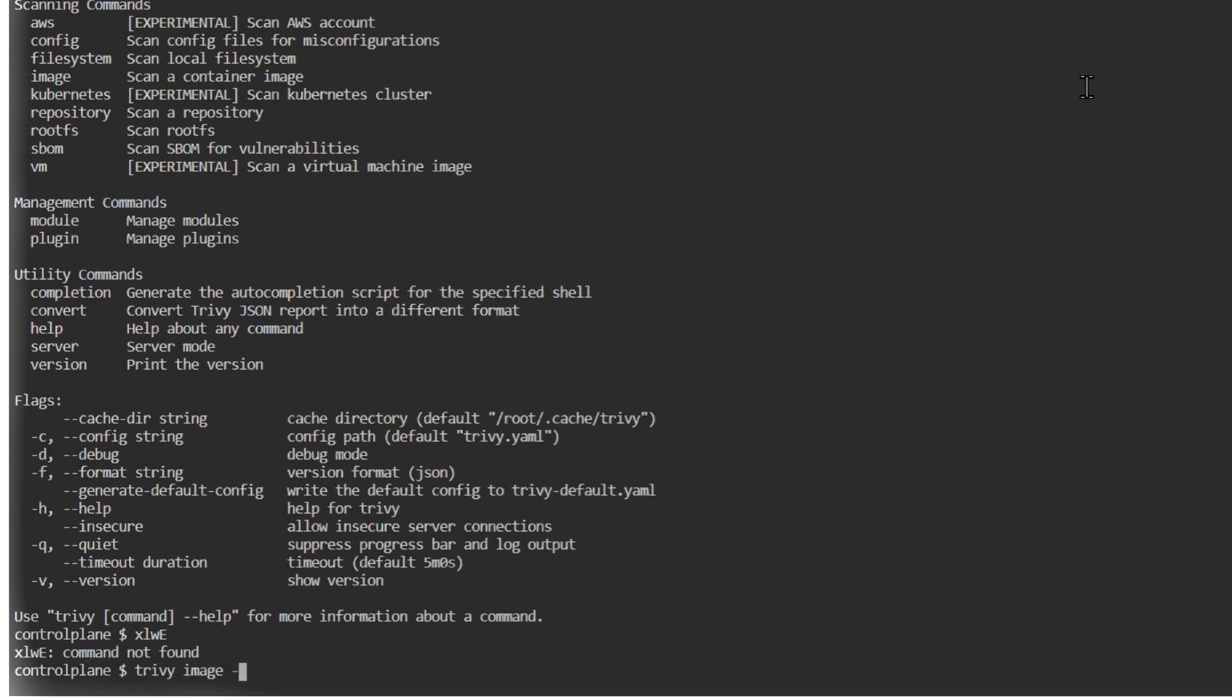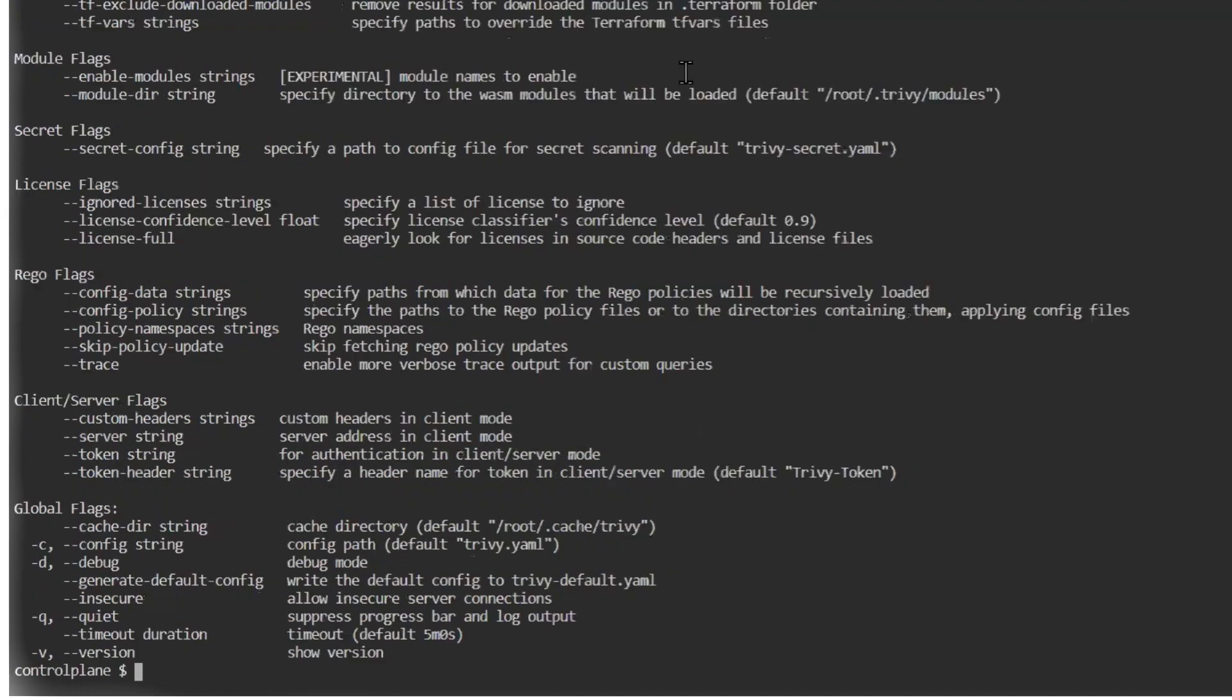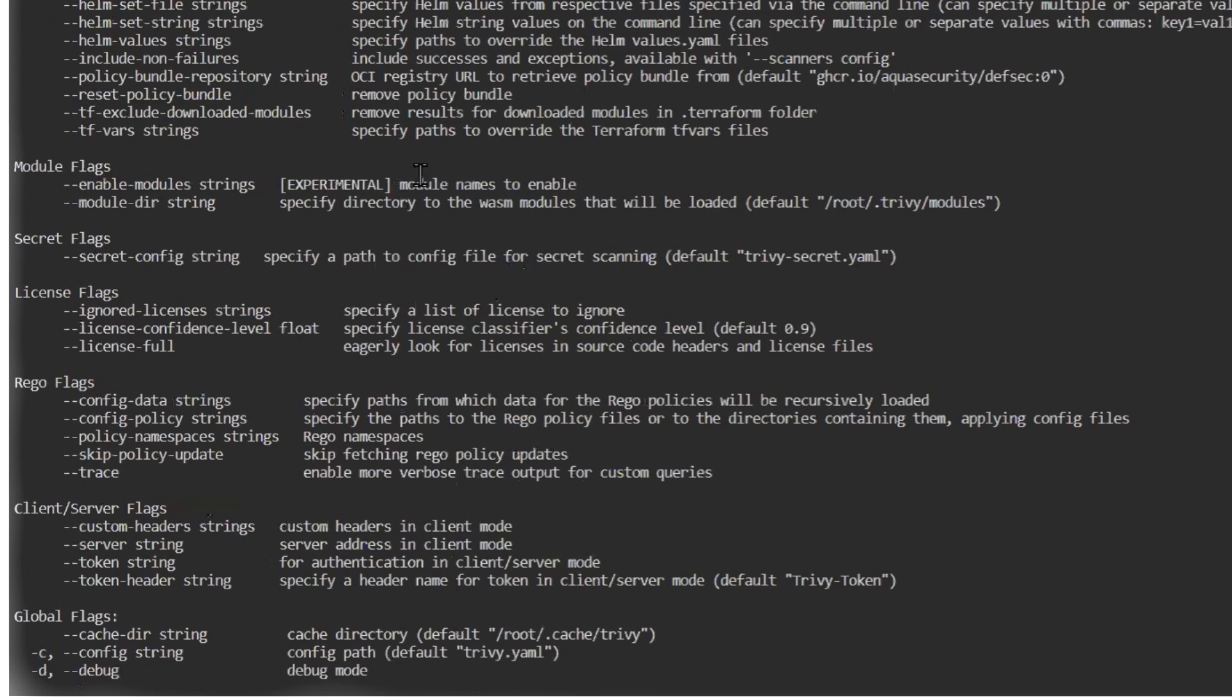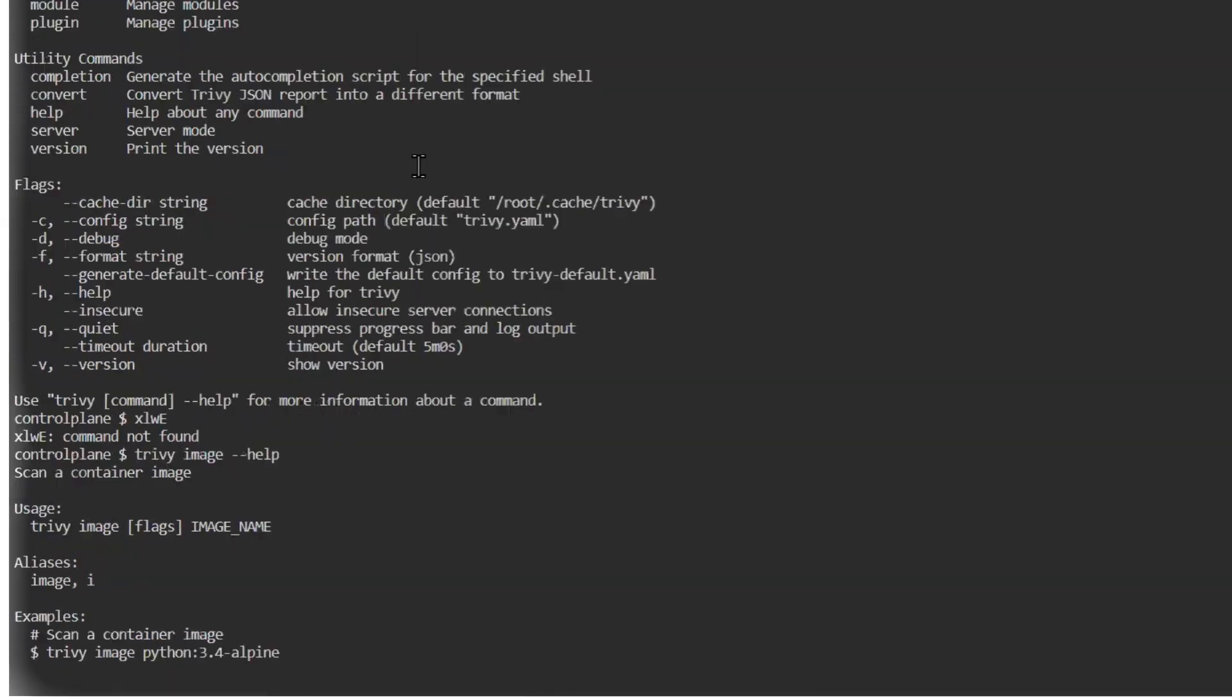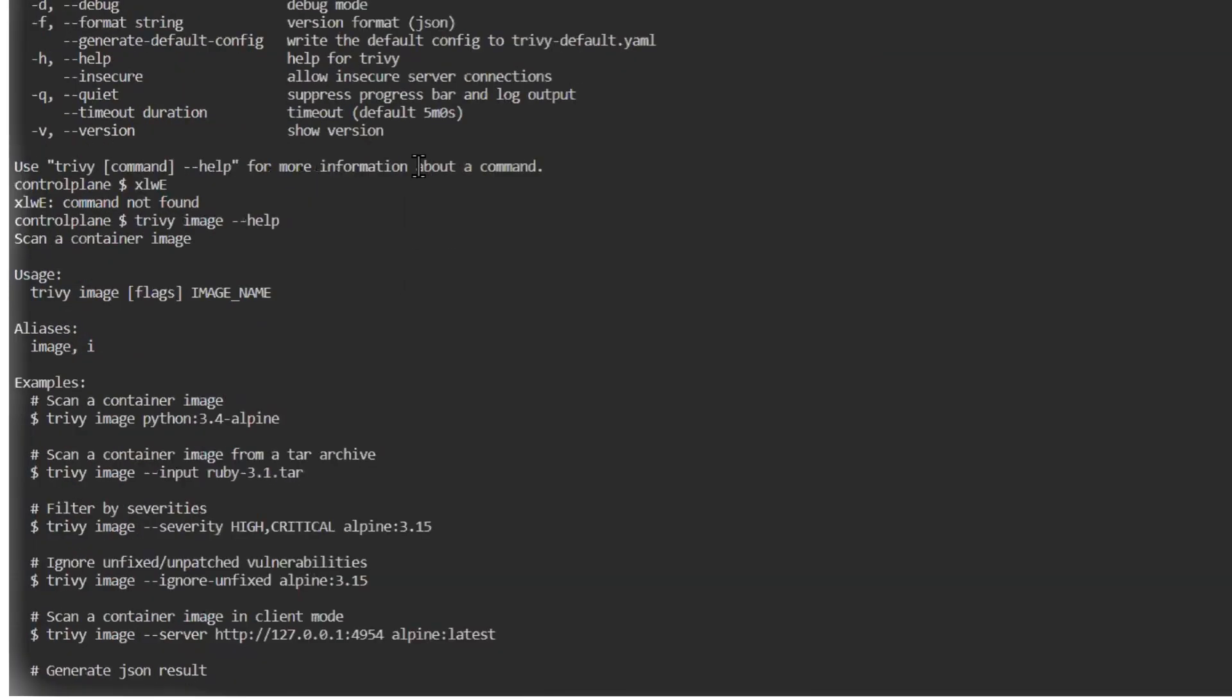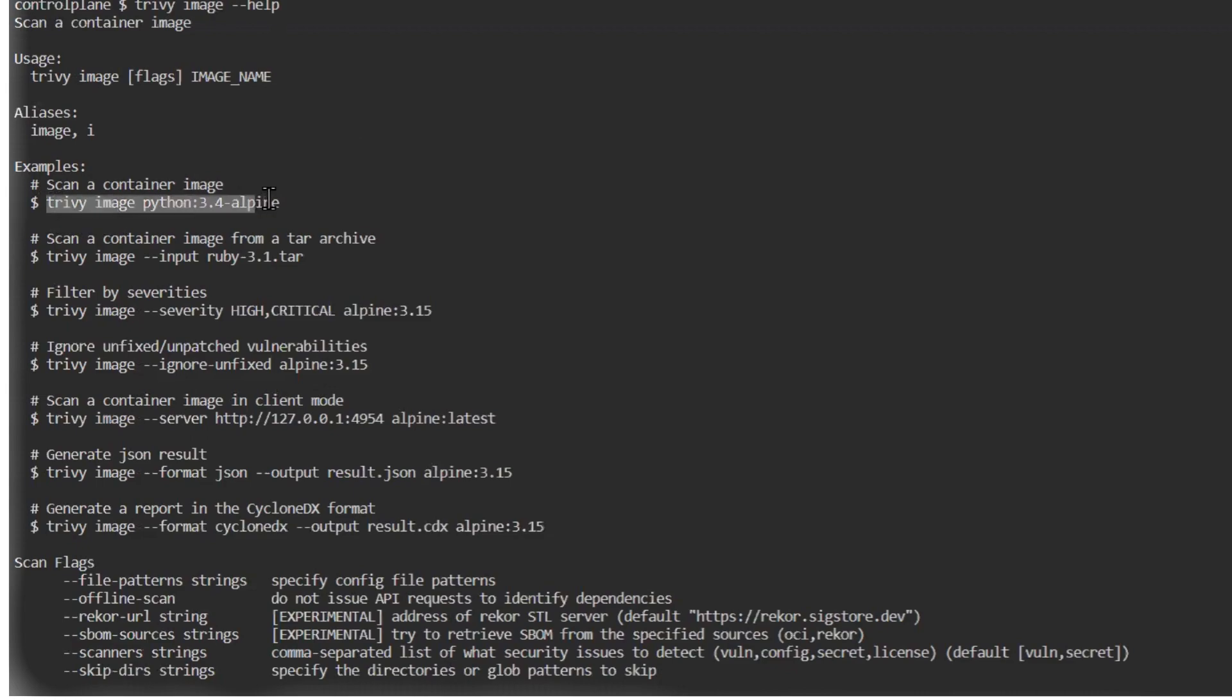Now we'll try with Trivy image command which helps us understand scan options we're having. The same list of examples we saw during the CentOS installation process is here also.